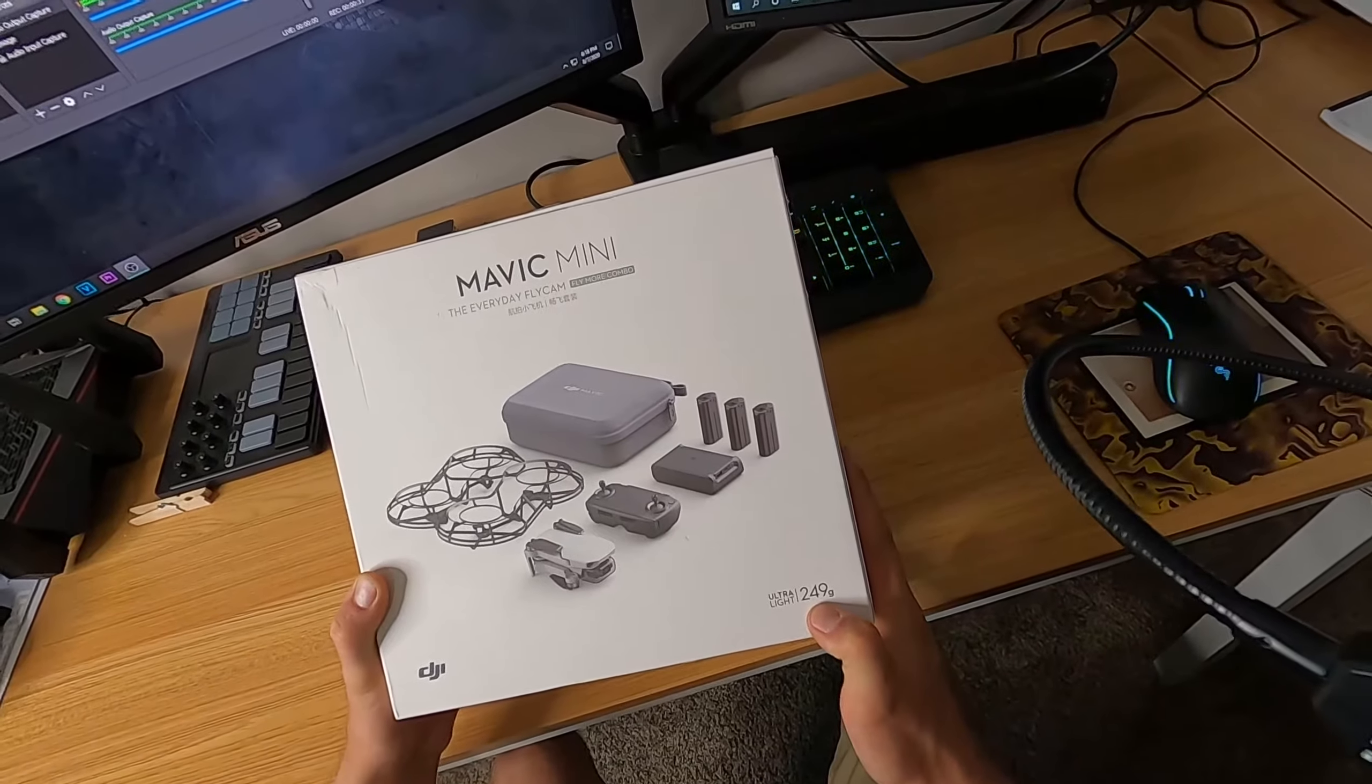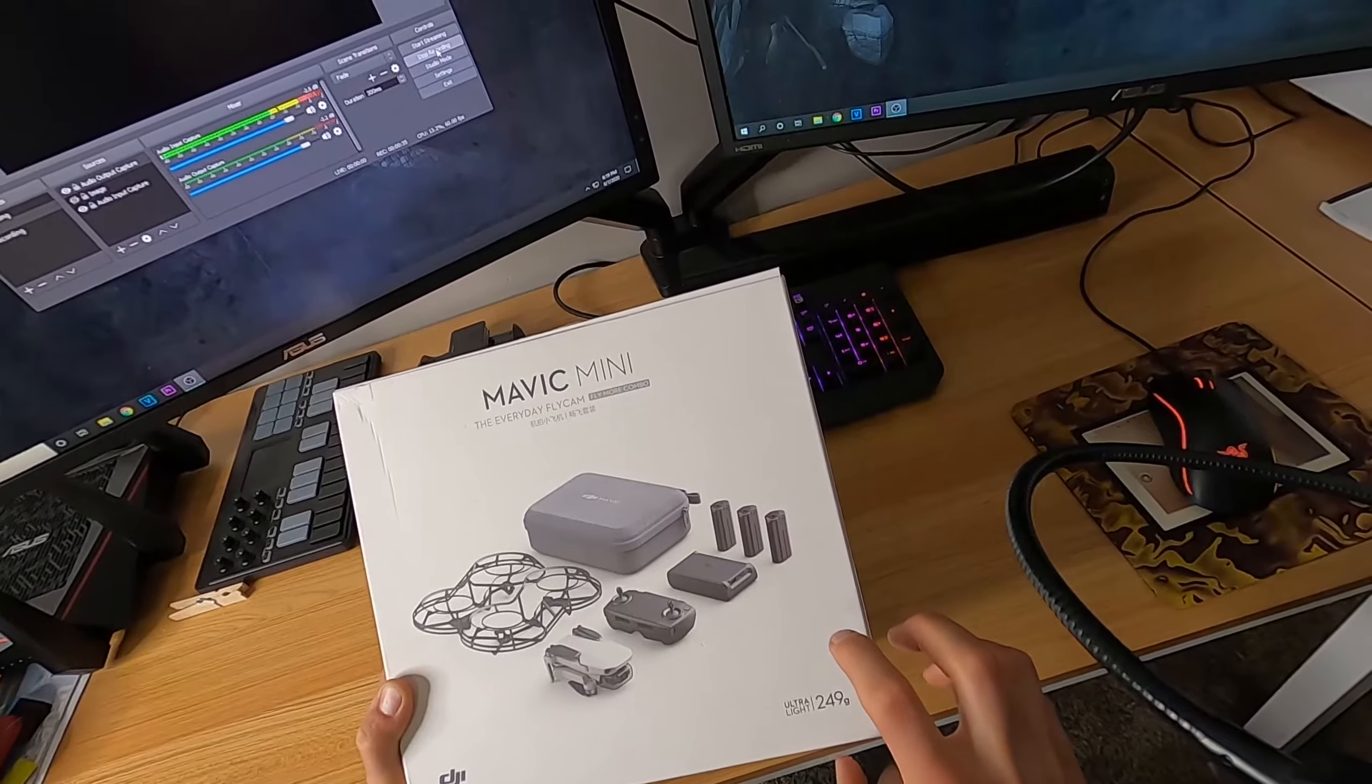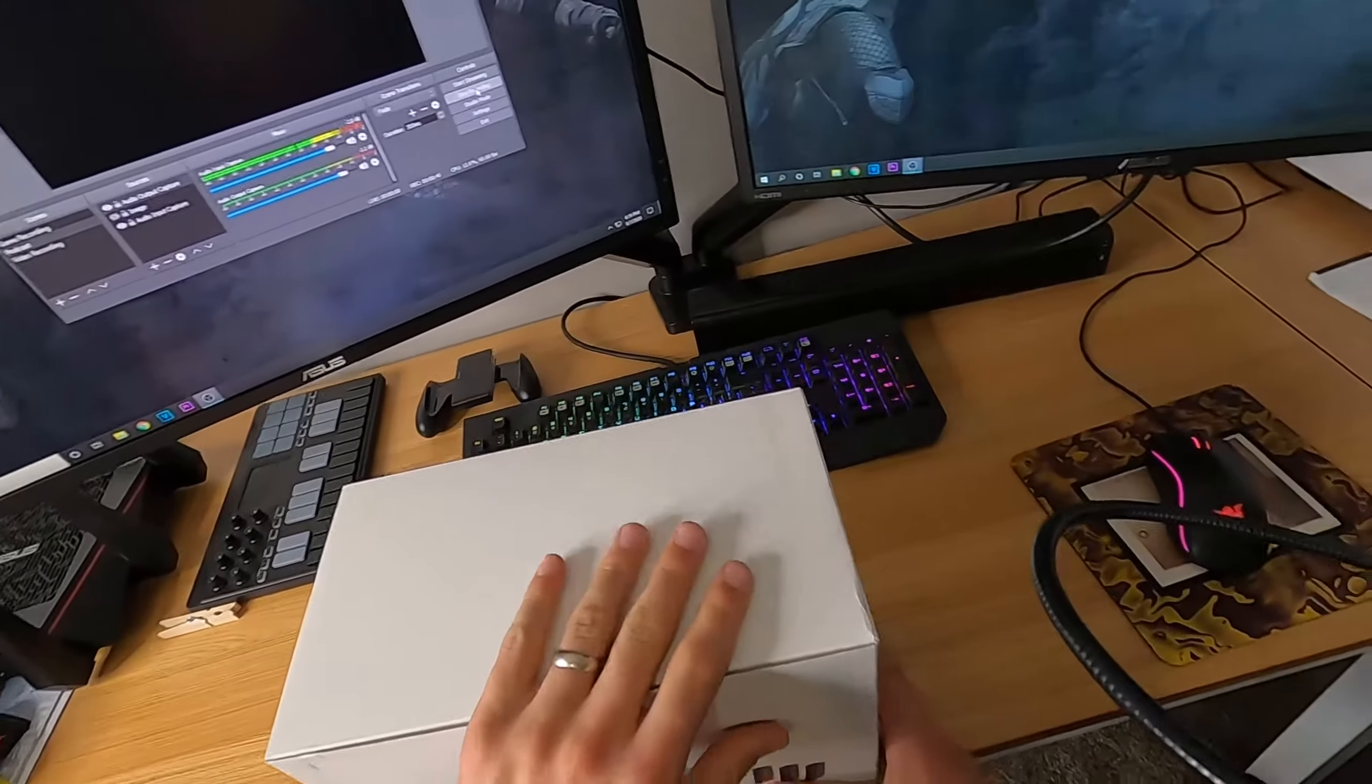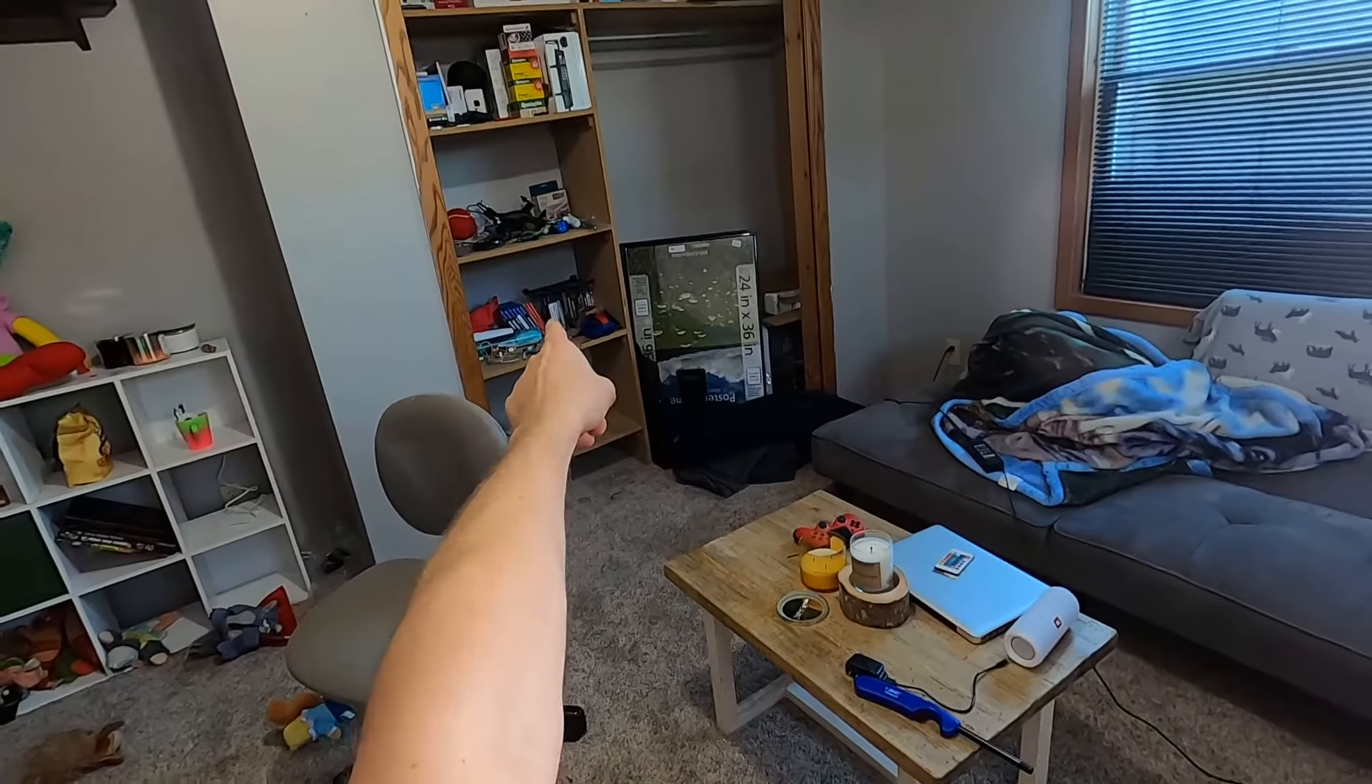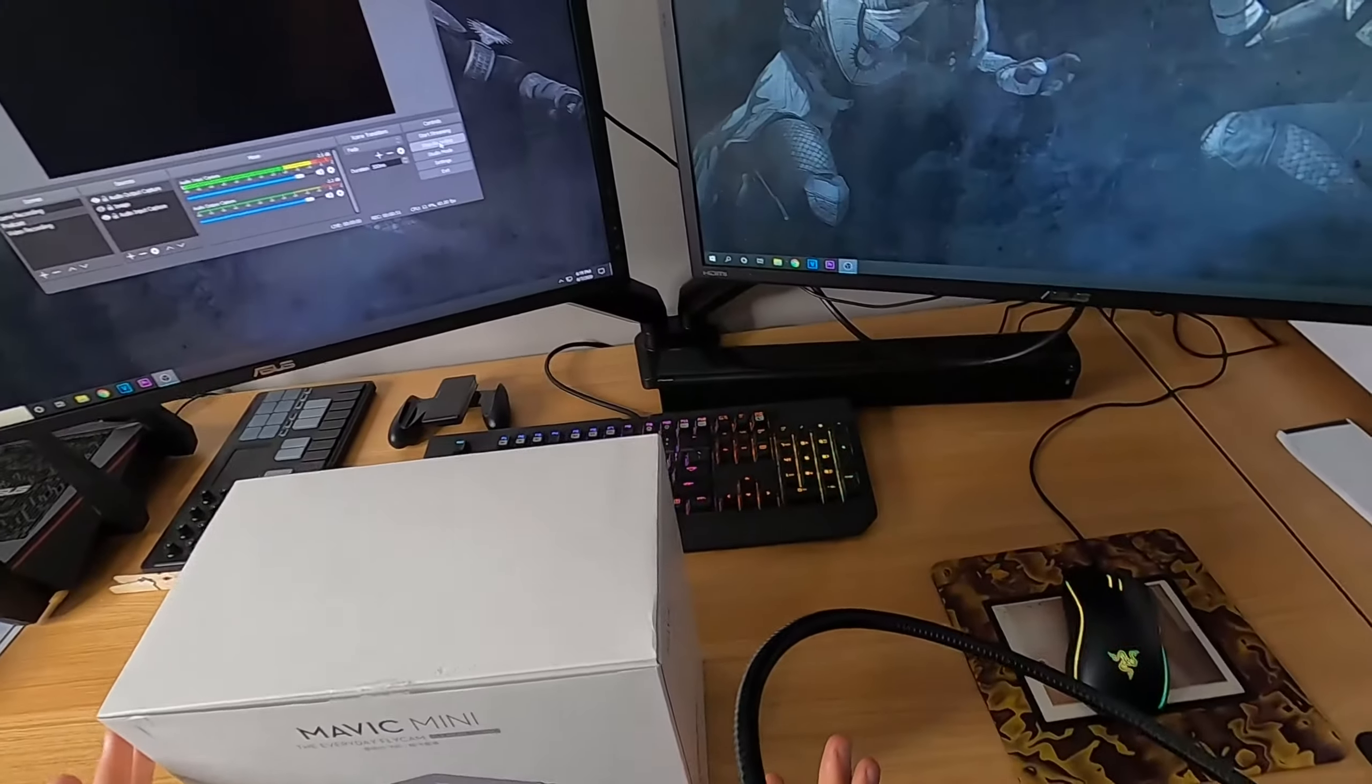I looked up what that really means. The 249, I guess if a drone is 250 you have to have it registered or something like that. So I bought a mini so I didn't destroy this one.